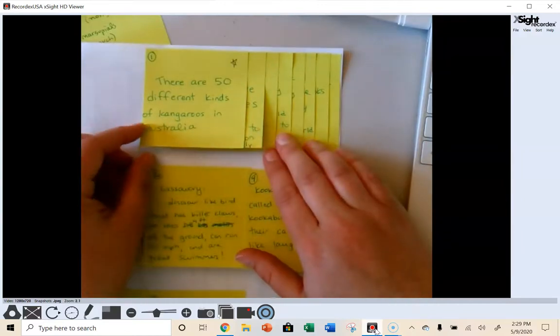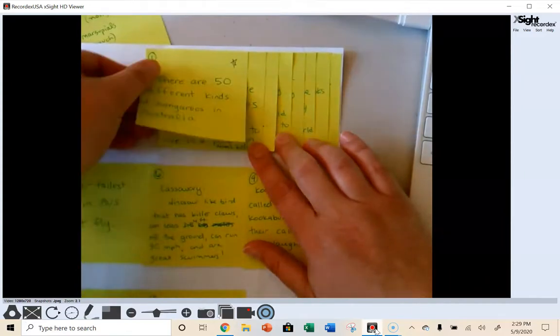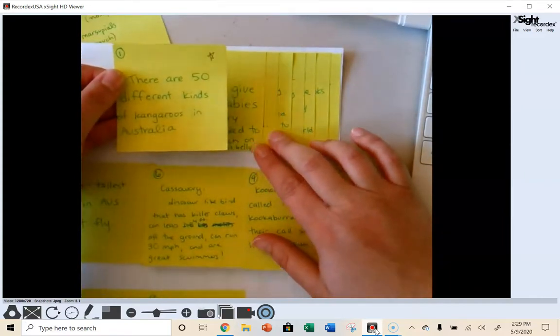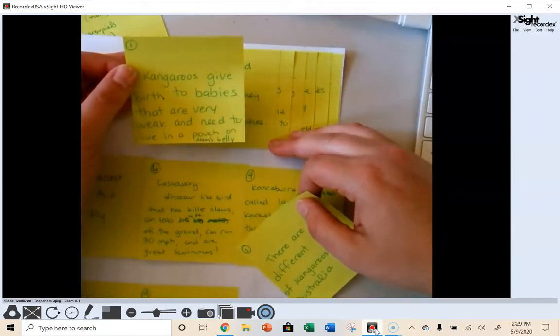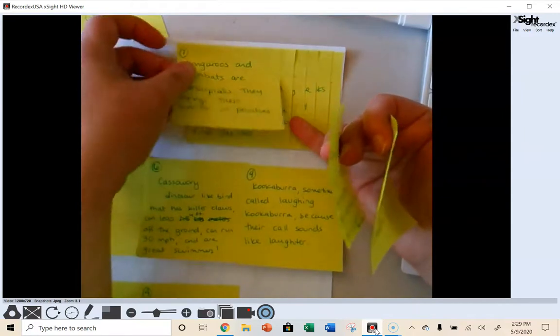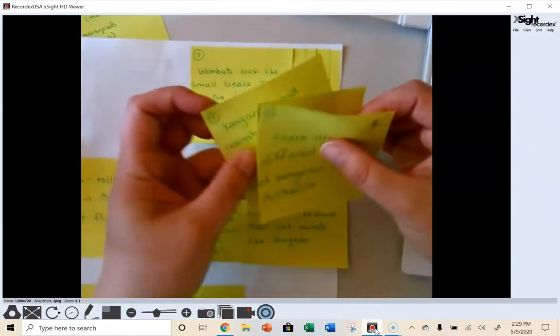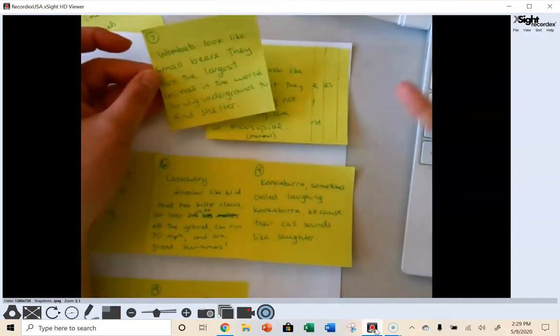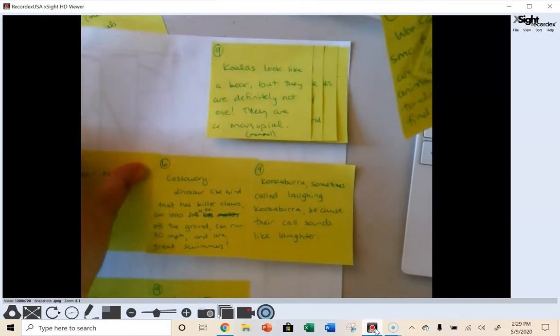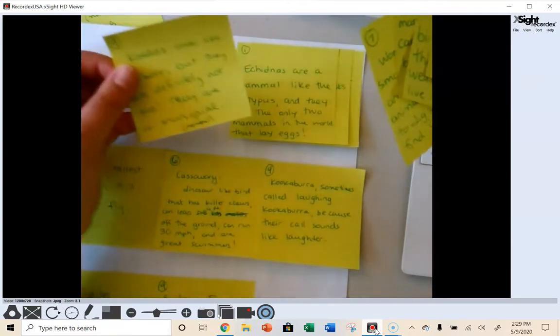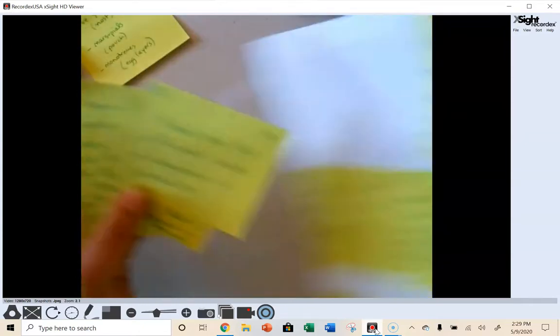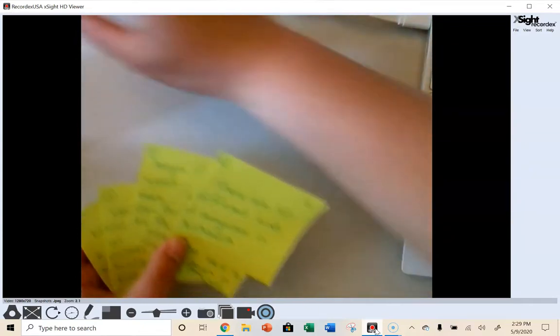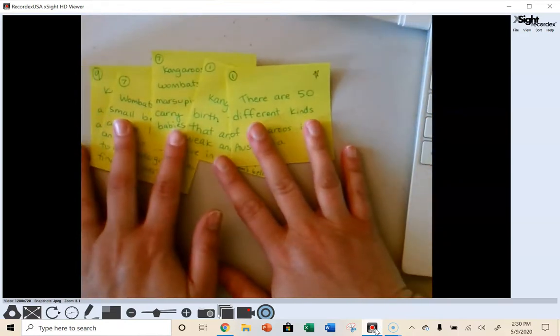My next few sentences are going to be about sort of the marsupials, which were kangaroos and wombats. So one thing I said is that there were 50 different kinds of kangaroos in Australia, and that kangaroos give birth to babies that are weak and need to live in a pouch, and that kangaroos and wombats are marsupials. They carry their babies in their pouches. And then also this one, wombats look like small bears. They are the largest animal in the world. And also koalas are marsupials as well. So I'm going to keep all five of these. I'm going to push those off to the side. And my job is to now figure out how do I organize this into a couple of sentences.